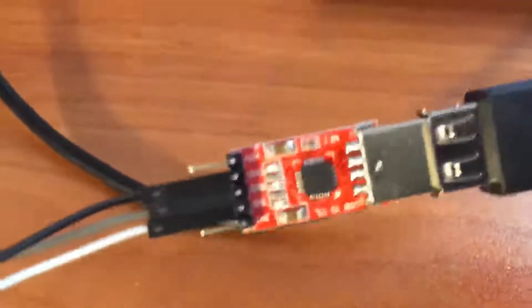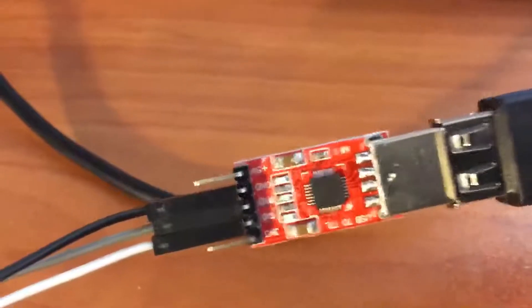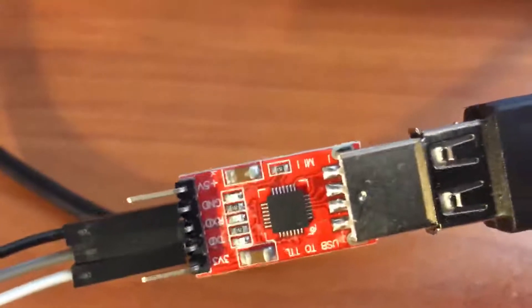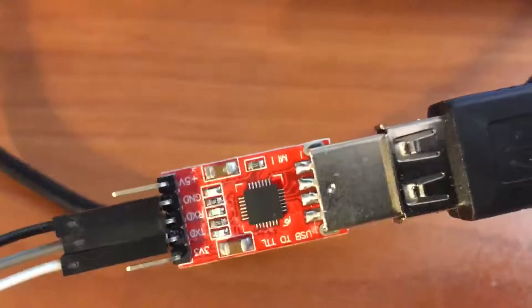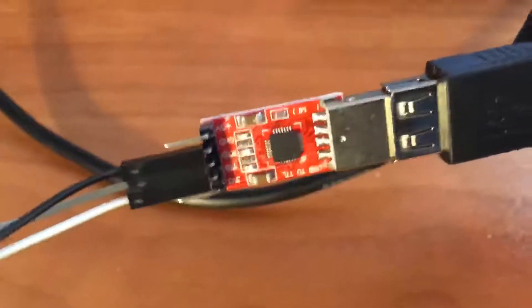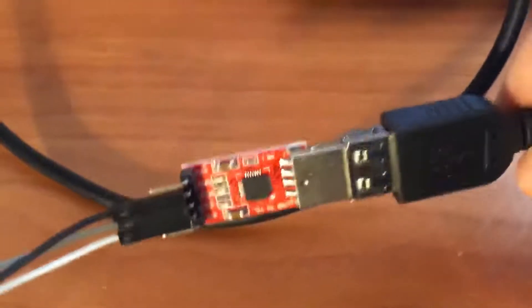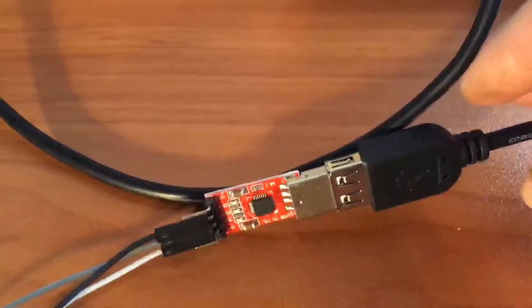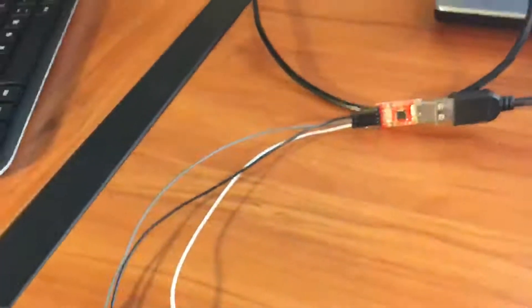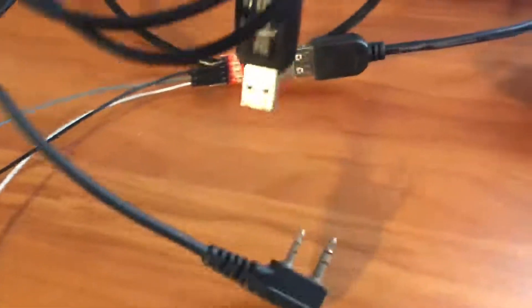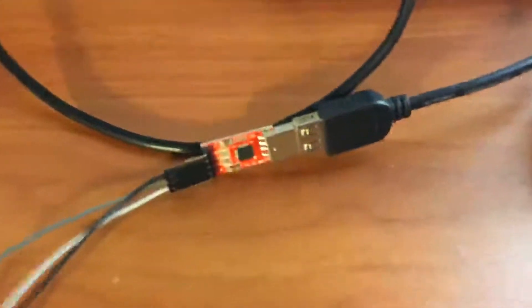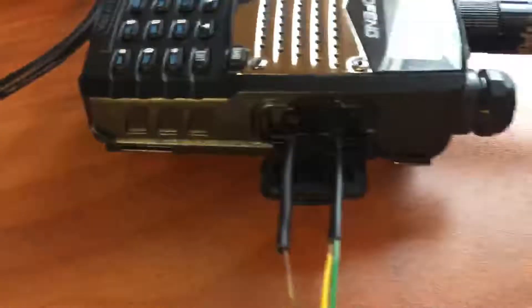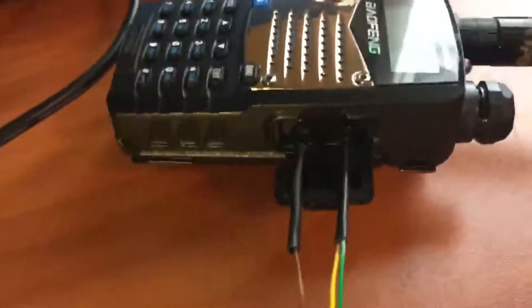And that gets plugged into a USB adapter here that I use for my Arduino. What we're going to do is download the radio using chirp without using one of these cables if you don't have one. So you can easily make this for a couple bucks if you got the stuff laying around.